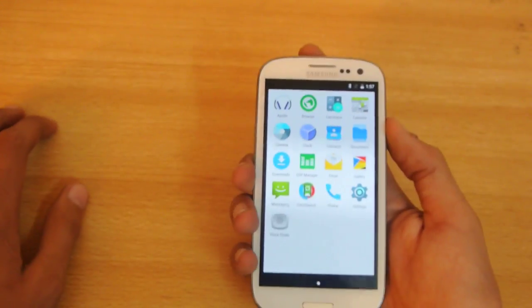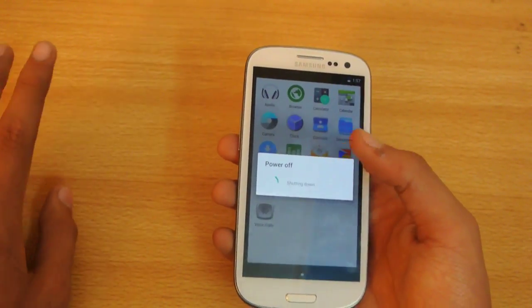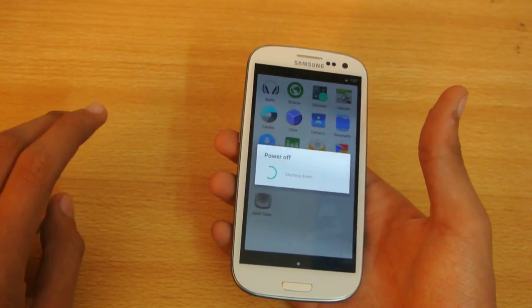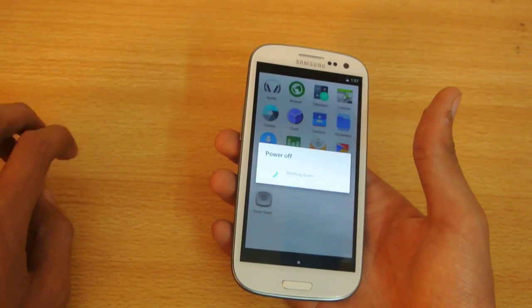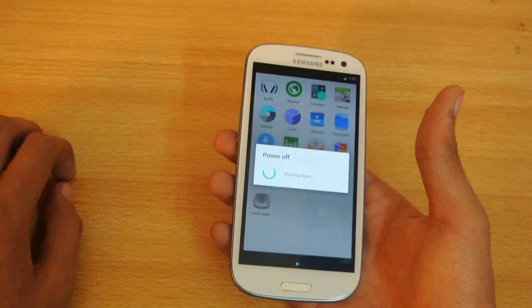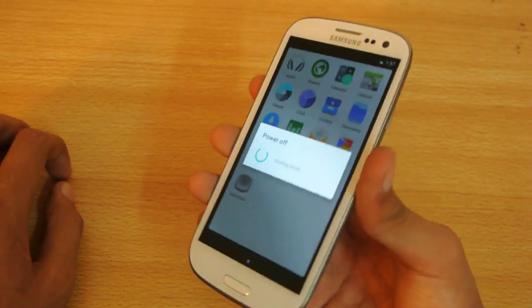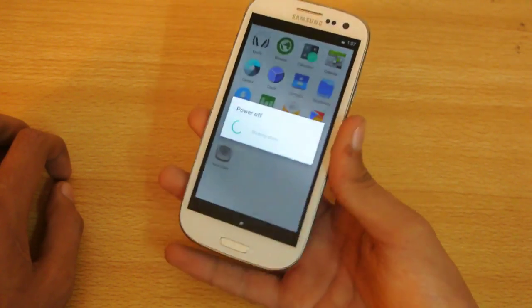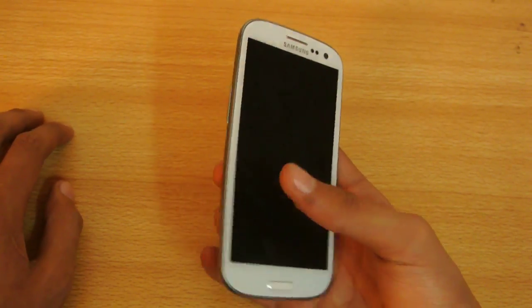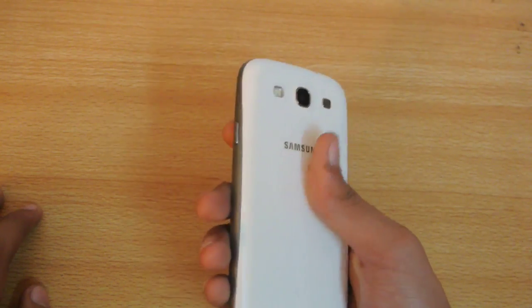First, you need to be rooted and have a custom recovery — I recommend CWM or TWRP, both are good. Then download the ROM from the link down below in the description. Once you download it, copy it to the internal memory of your Galaxy S3.